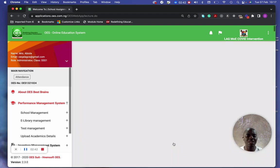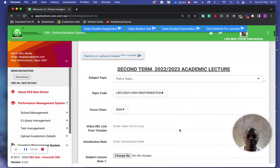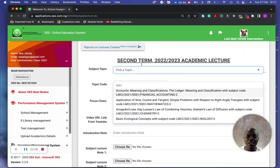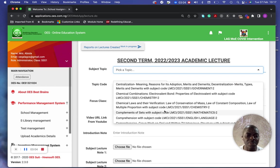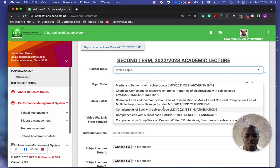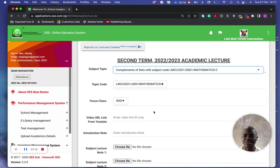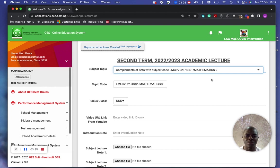Let me go back to the form. If you are assigned to a particular class, you can see the class displayed at the top. You can pick a particular class and pick the scheme of work for that class. For example, let me select 'Complements of Sets' — this is Mathematics. When you see a code with a dash, the second number refers to the second semester.